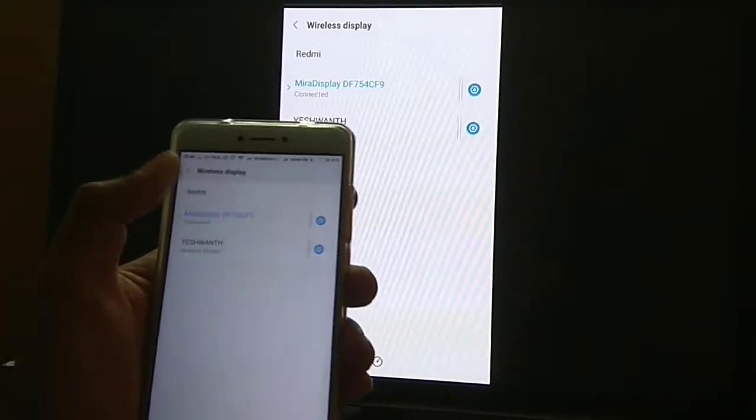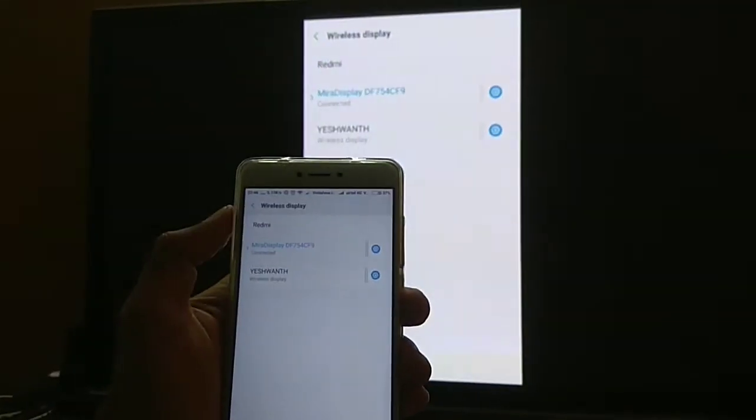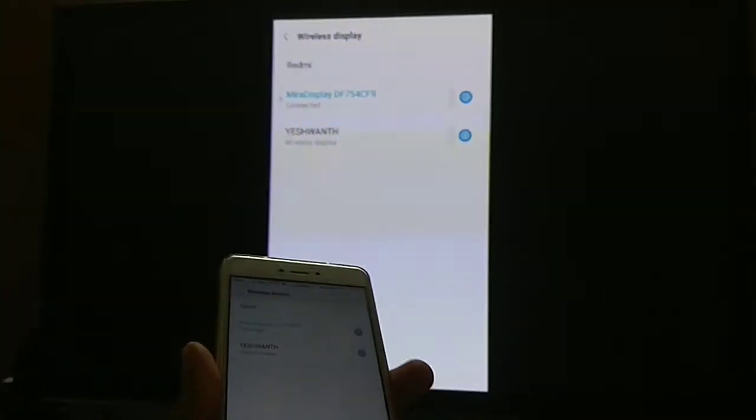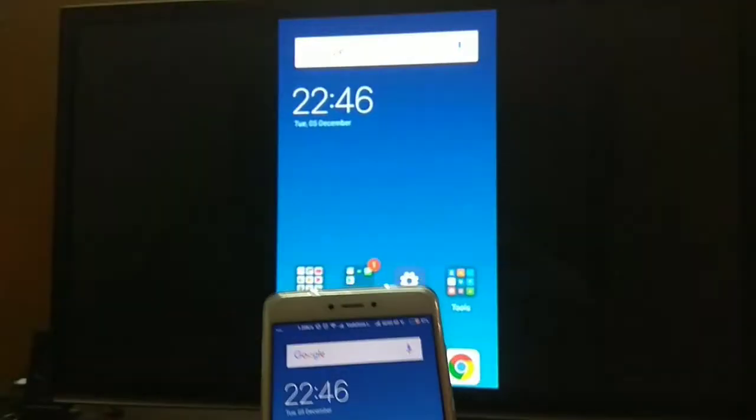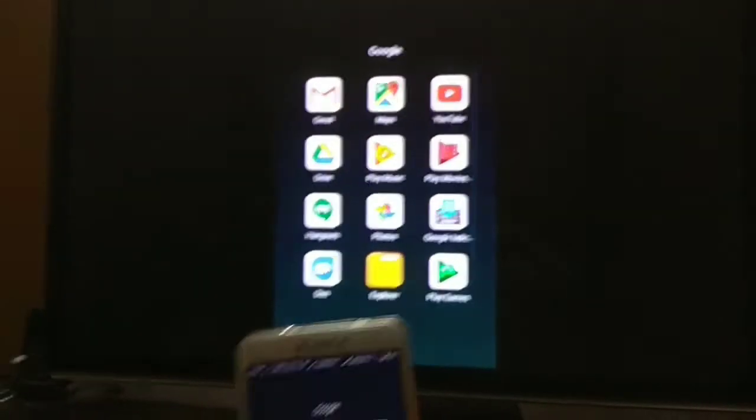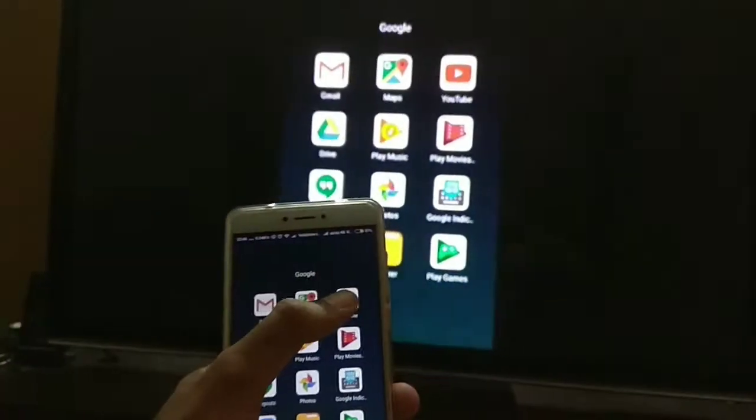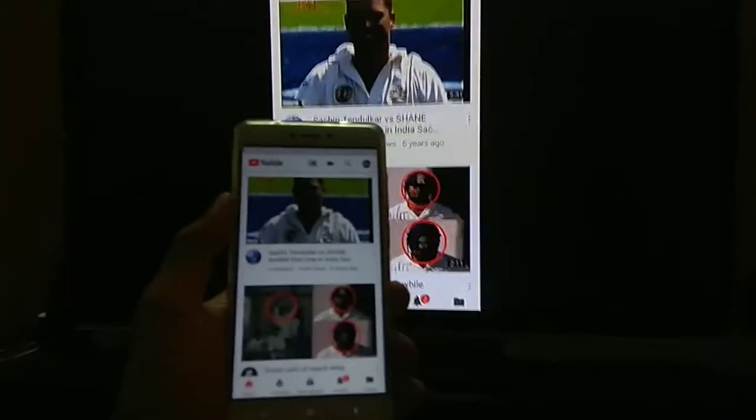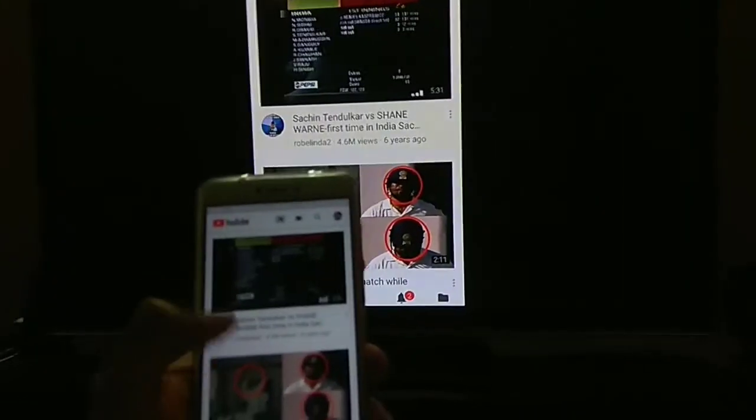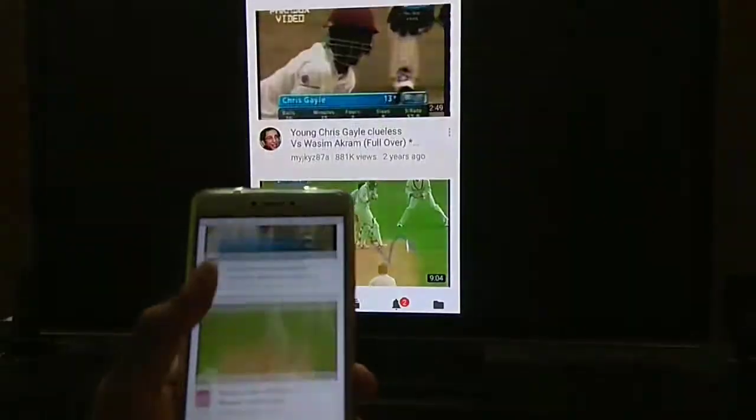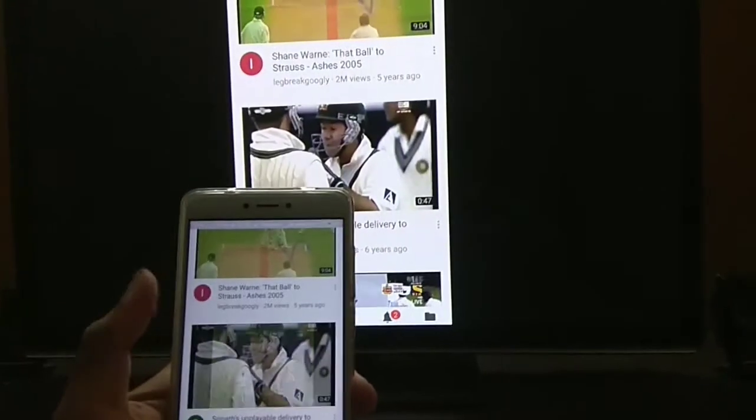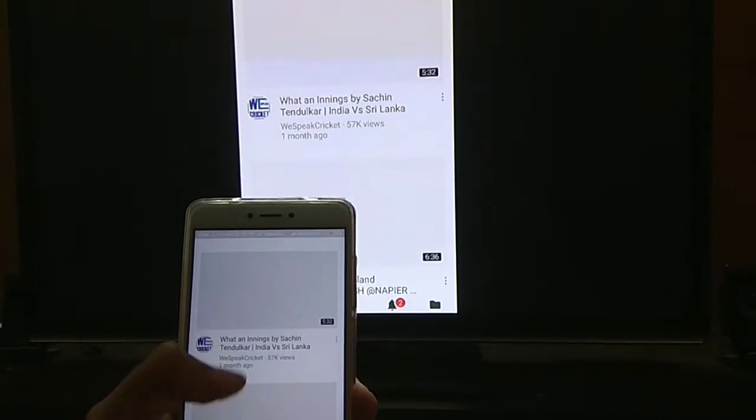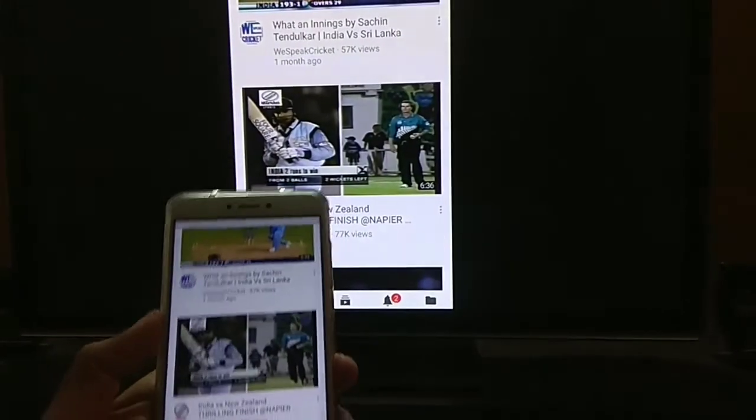Wow, see this here? You can do a bunch of other good things here. You can watch video here. Streams really well. It's a Cubetech Miracast device. It comes for 1400 bucks, that's close to $20.